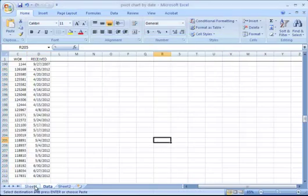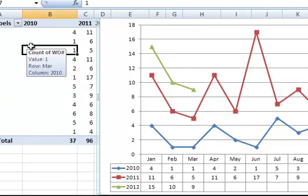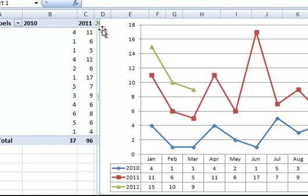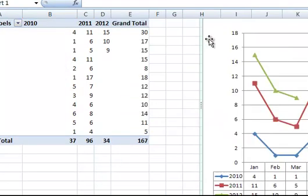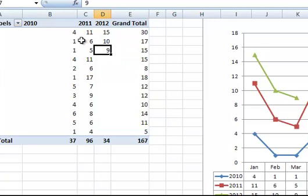So now we have some additional data to work with. If I go back to my pivot chart, you can see that even though I have April, May, and June figures for 2012, they're not showing here. I only have January, February, and March for 2012.